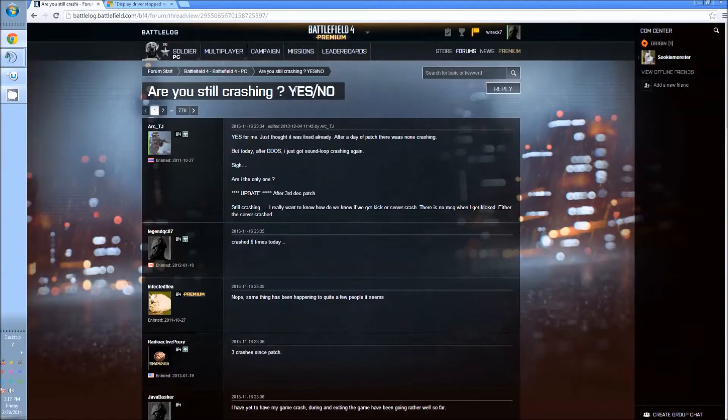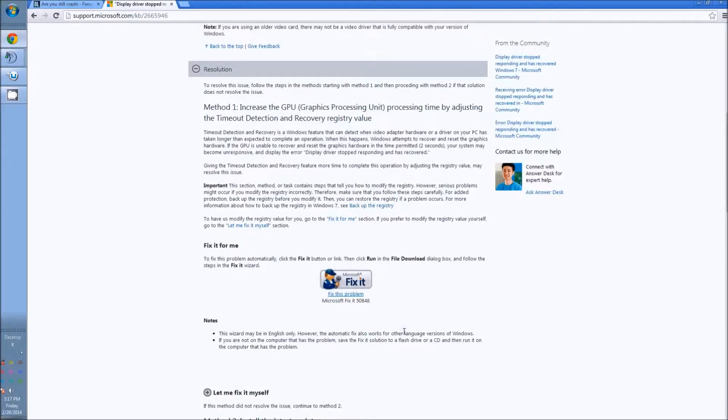This only works for Windows 7 however. I do apologize, and we'll leave the link below for this, but it's a very simple Microsoft fix-it.